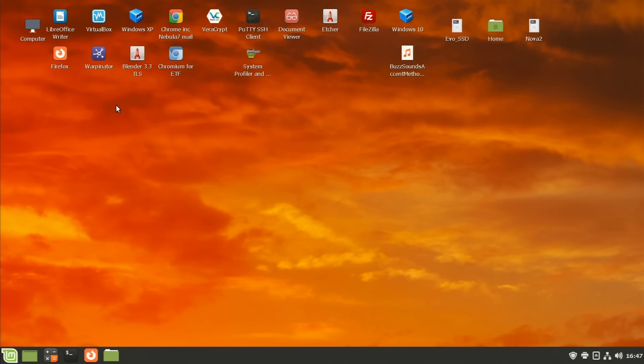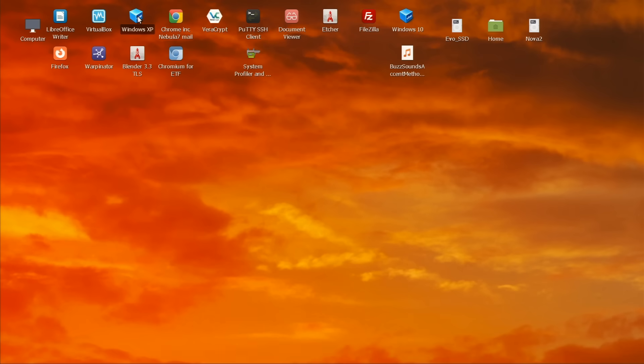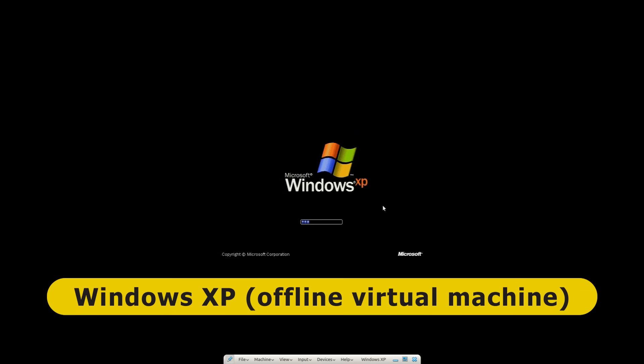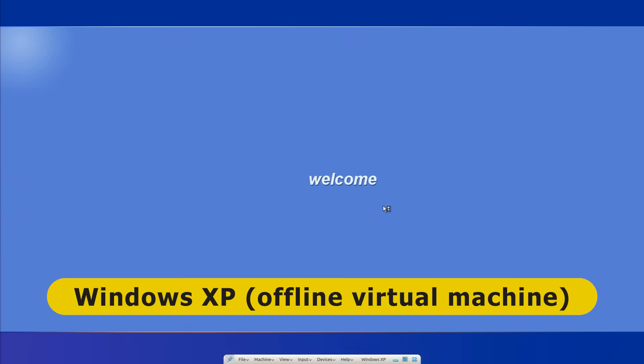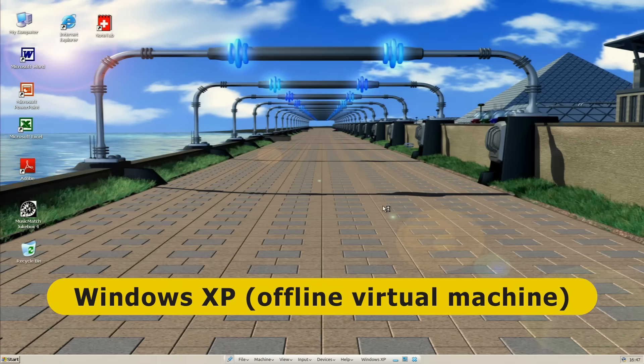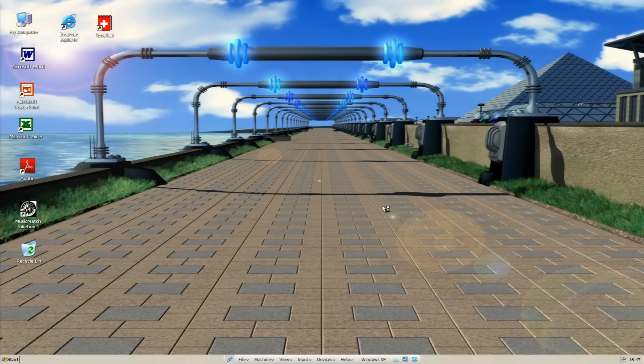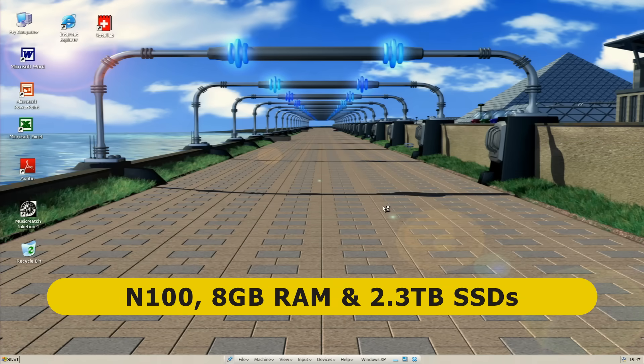Greetings. Here we are back at my desk where we appear to be running Linux Mint. Well, we are running Linux Mint. But if I click on this icon, we will soon be running my fifth weekly used operating system, which is Windows XP. And I run Windows XP offline in a virtual machine on my silent N100 system.